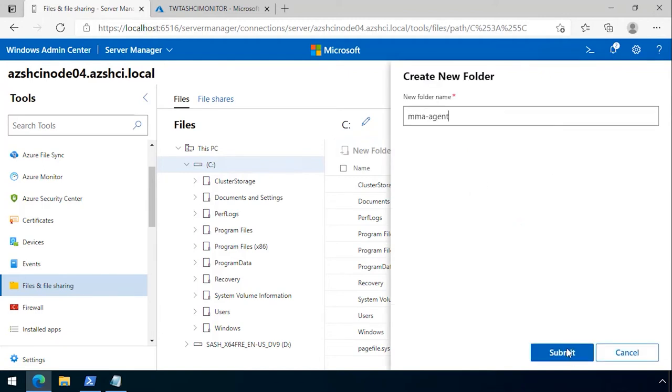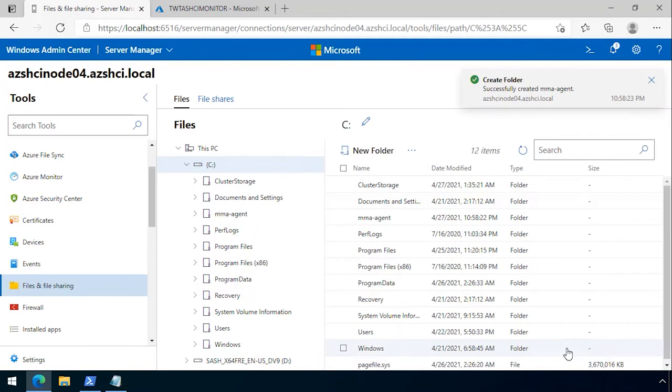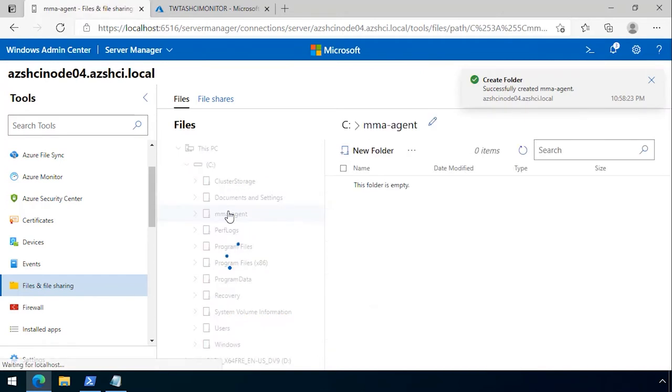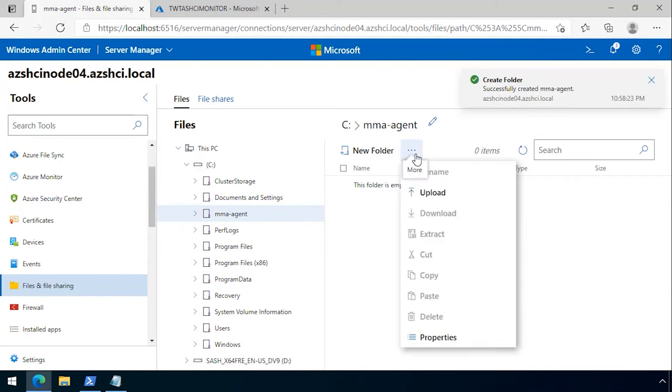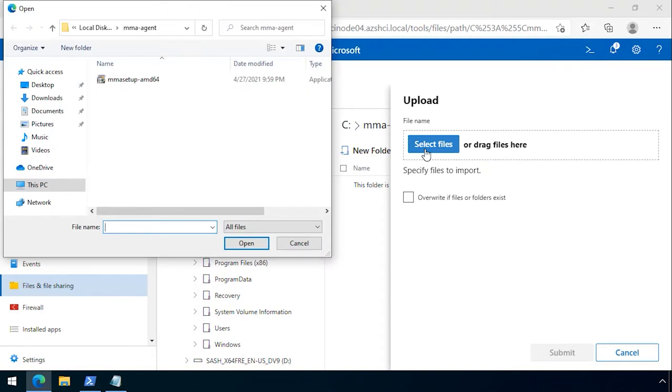I call it MMA agent in this particular case. I go into the MMA agent folder and then upload the agent I have downloaded from the internet to this particular folder.